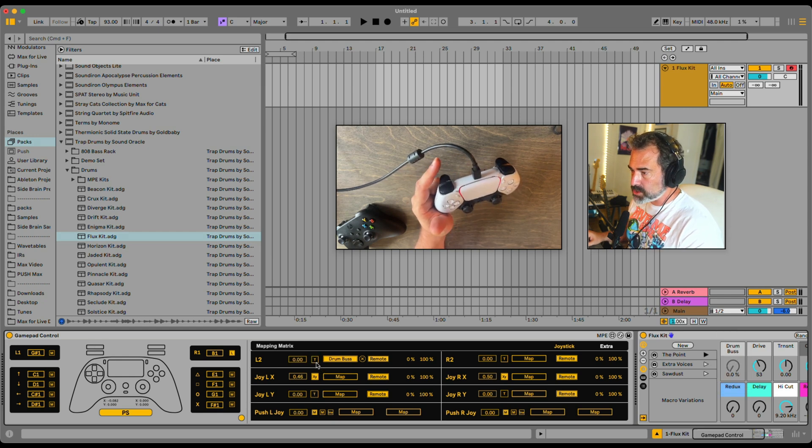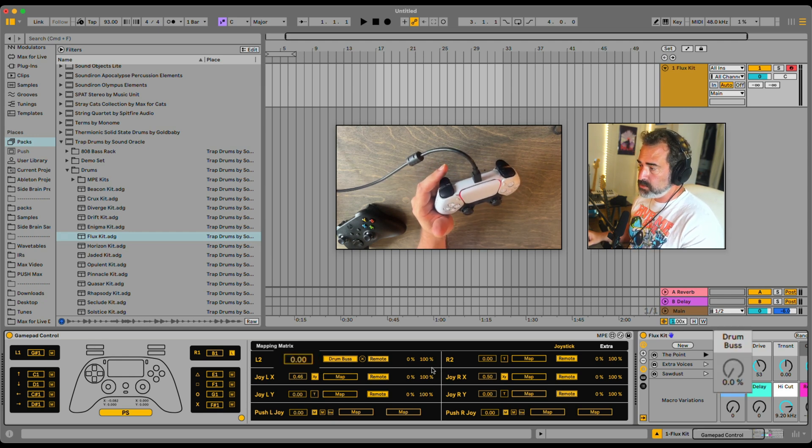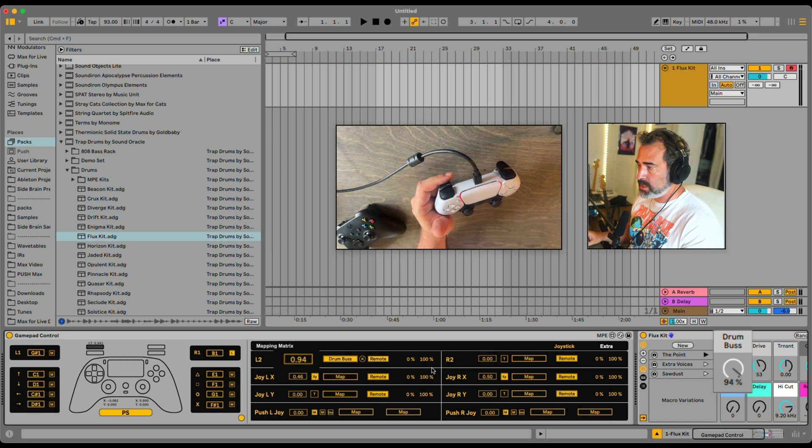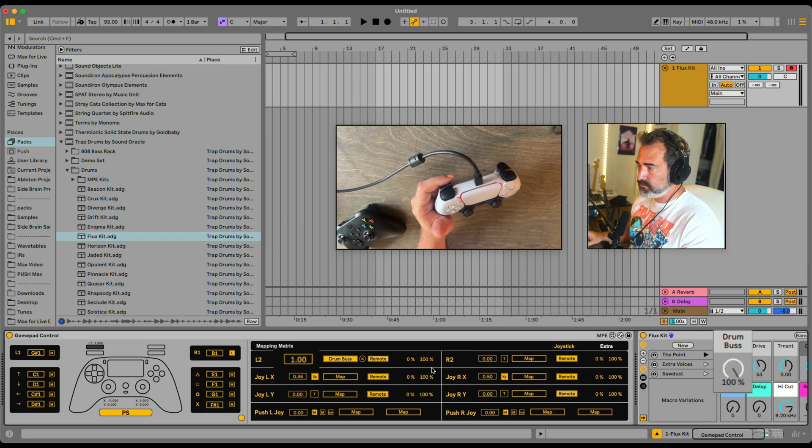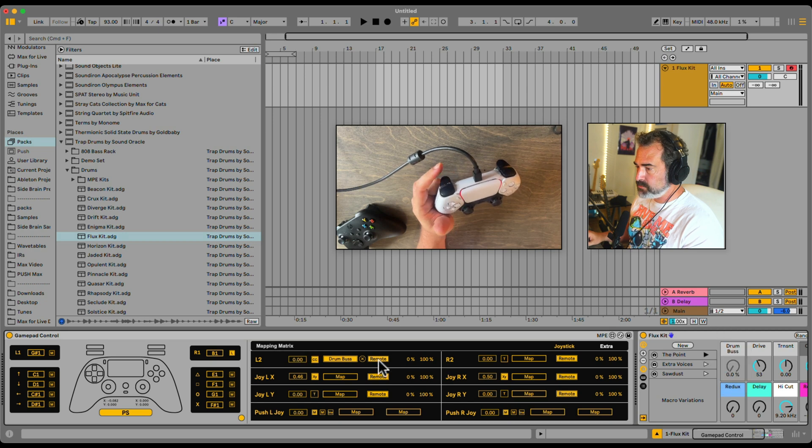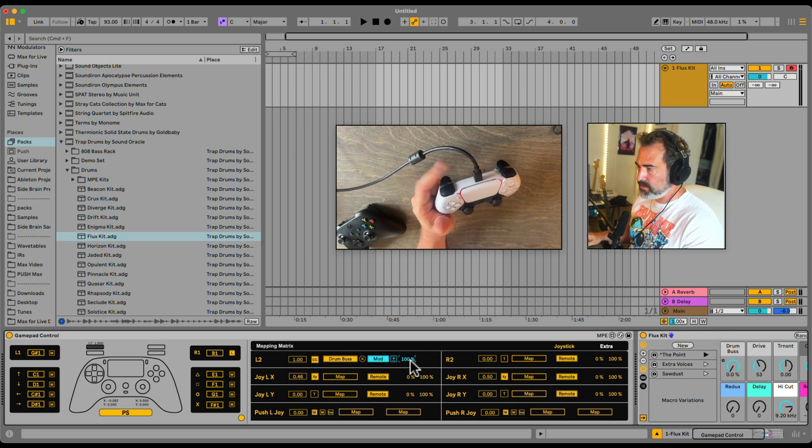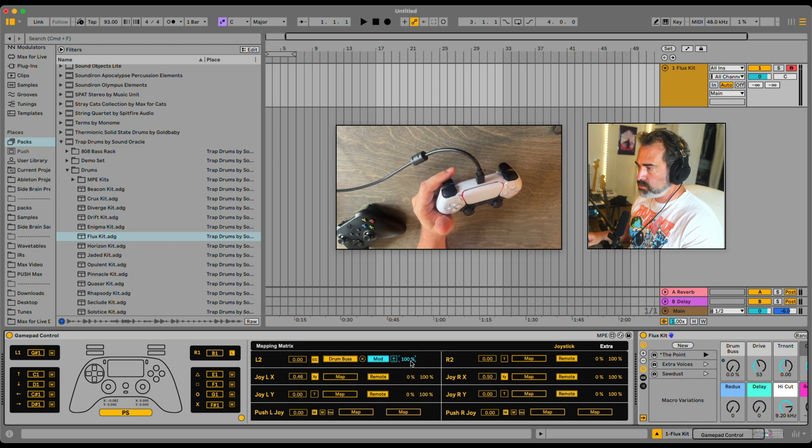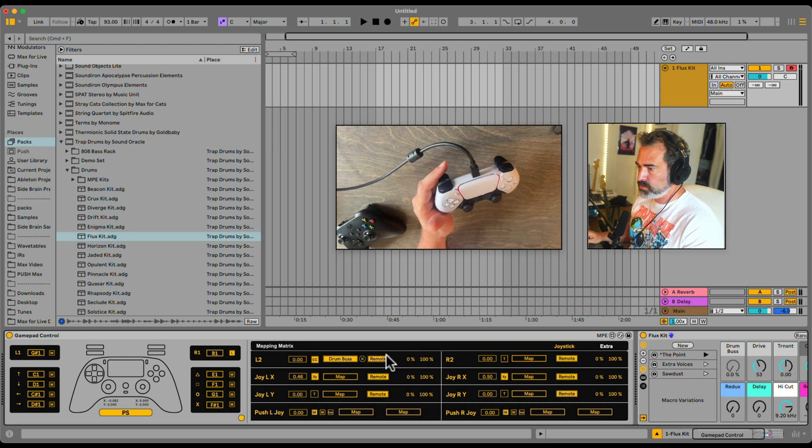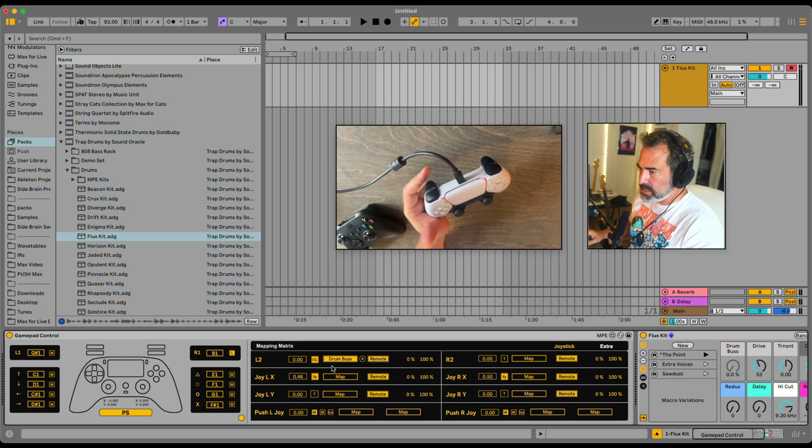You can also change it to CC, continuous control. So now it uses the pressure sensitivity of these pads, and we can control the macro like that. You can also switch it to modulation. This is for Ableton Live 12. They have the new modulation system, so you can switch between. Same thing for the right one.